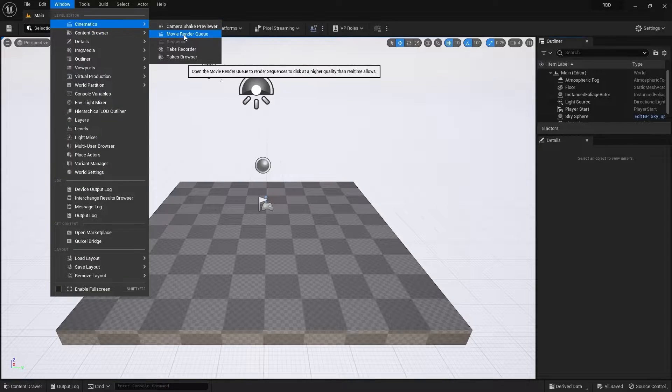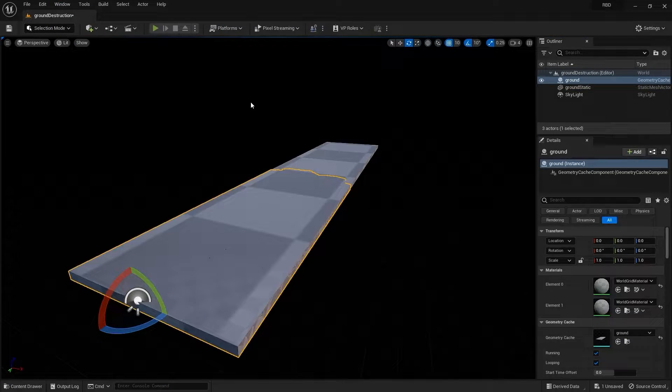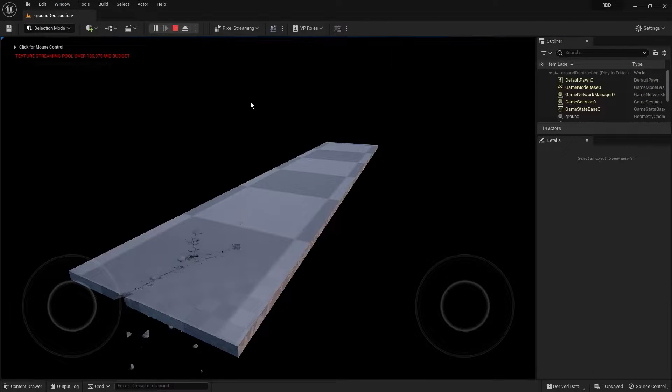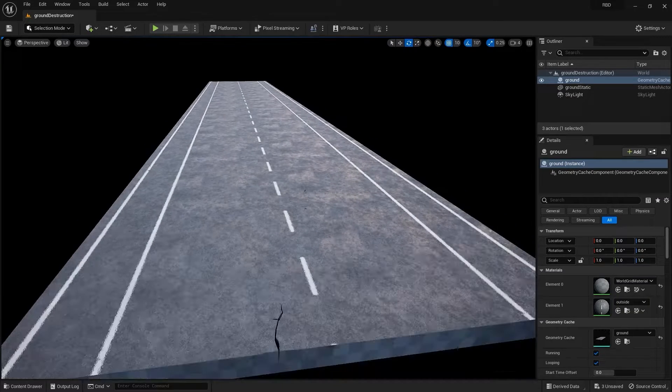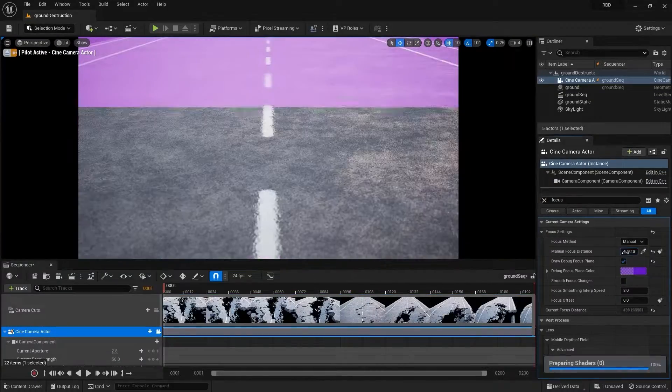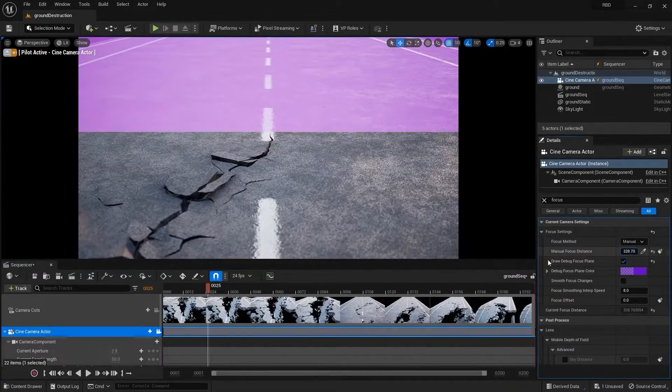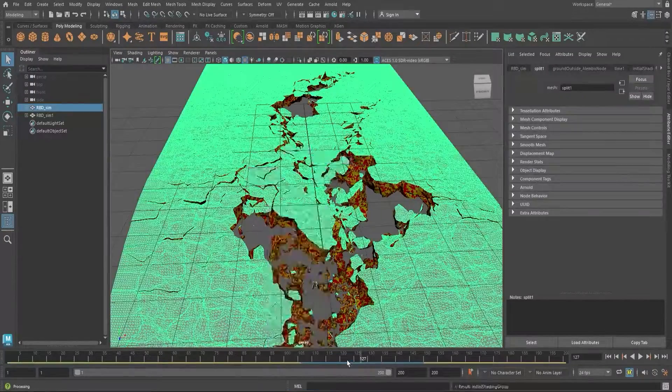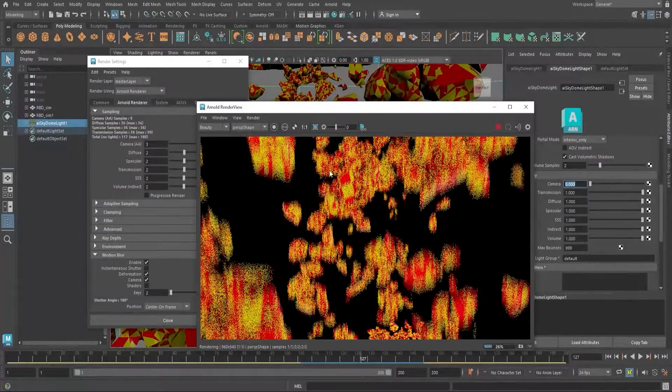And in the end, we will also learn how to export RBD to Unreal Engine smoothly. And we will check out how to light, shade and render it in Unreal Engine. So without further ado, let's get started.